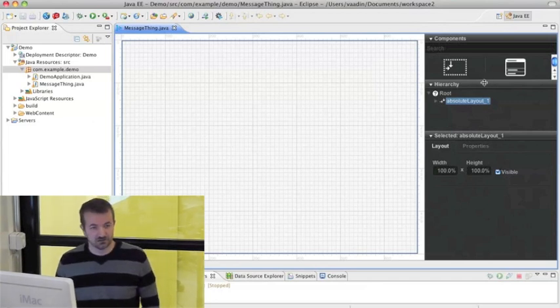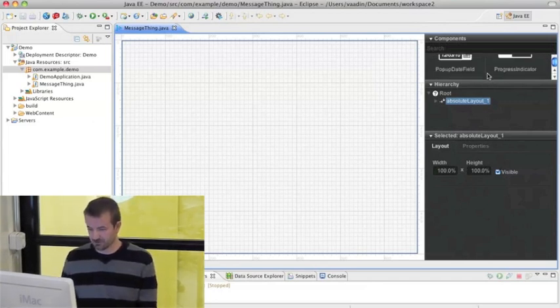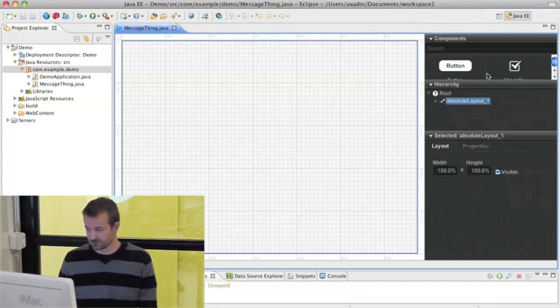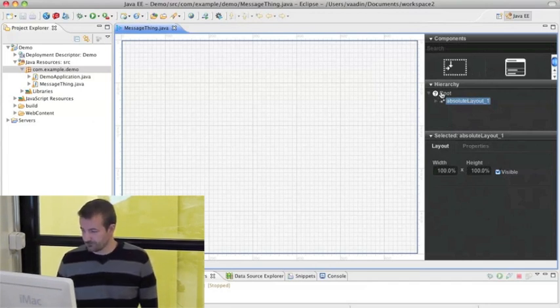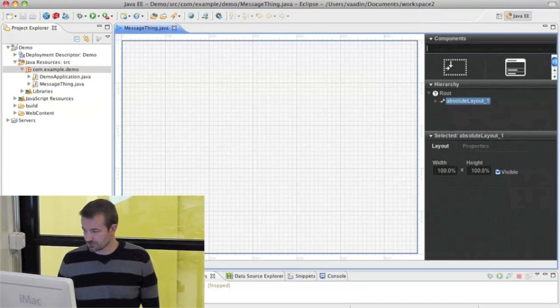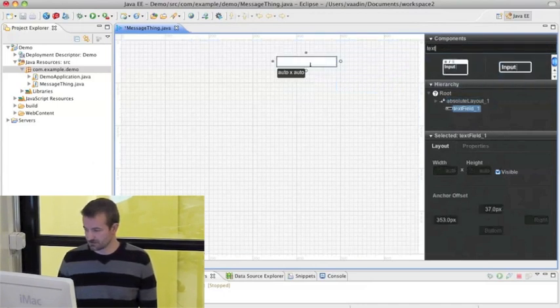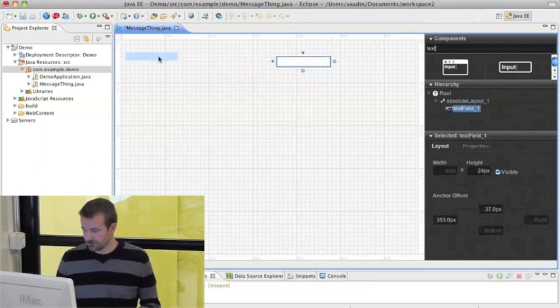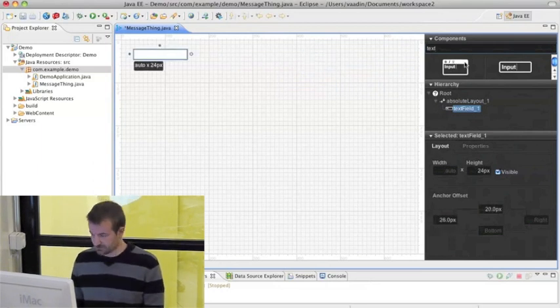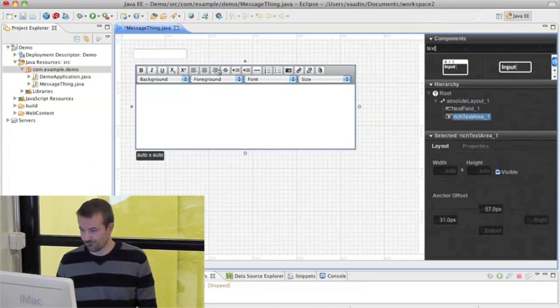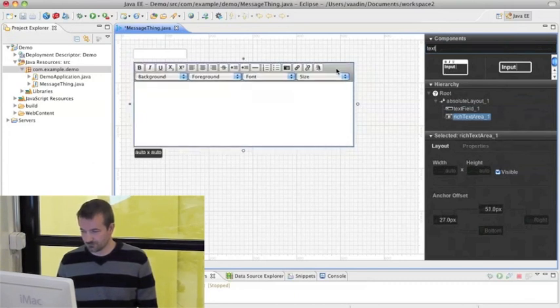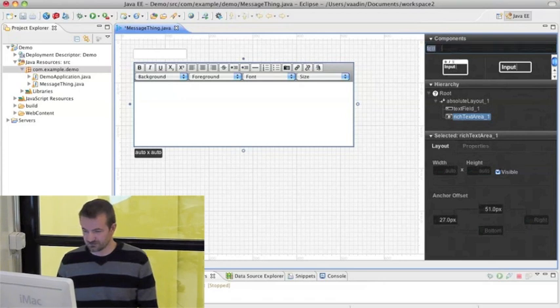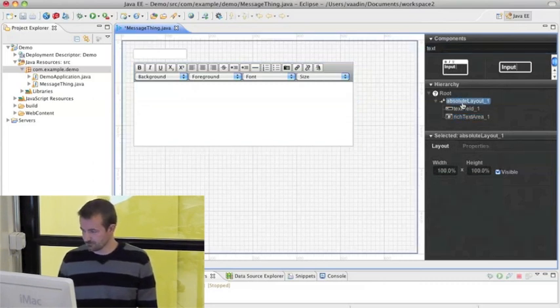We have a bunch of components, most of the components in the Vaadin core. A tree where you can see your layout and the properties panel. So let's go ahead and add some stuff. Just adding a text field. Rich text editor. As you can see, I'm adding stuff to the absolute layout now.